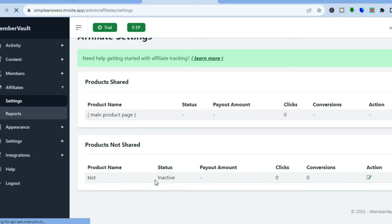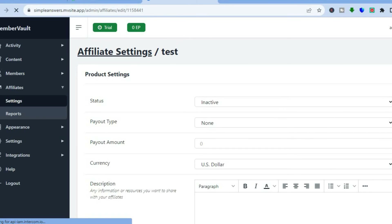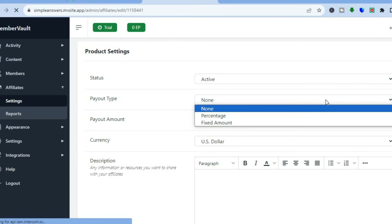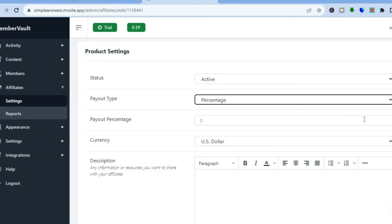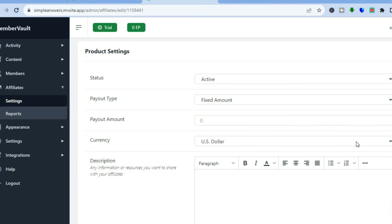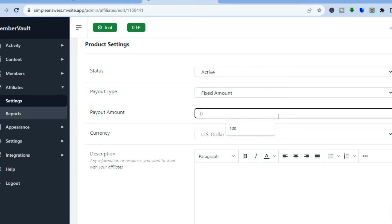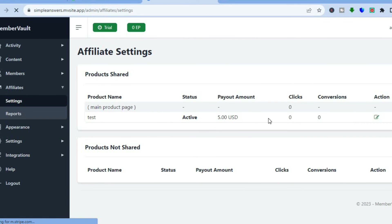After tapping on Affiliates, you can see your product name and status. Tap on 'Action,' then where you see 'Status,' tap on 'Active.' You can then choose the payout type — either a percentage or a fixed amount. Enter the percentage or fixed amount, and choose your preferred currency. For example, I'll set a fixed amount of $5, then tap 'Save.'